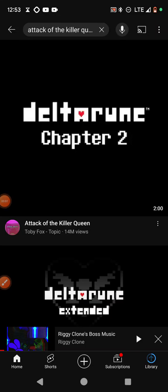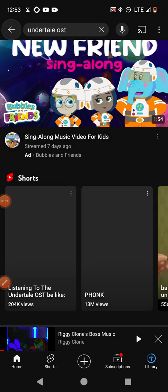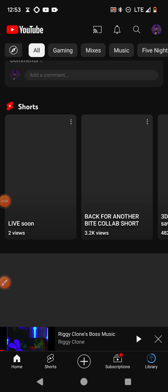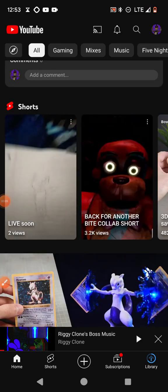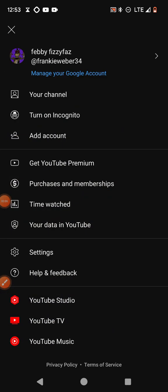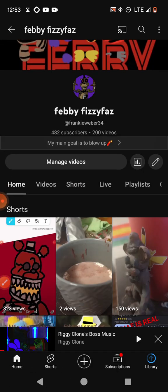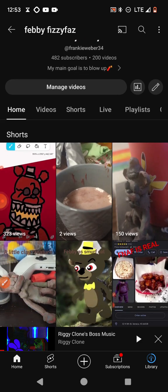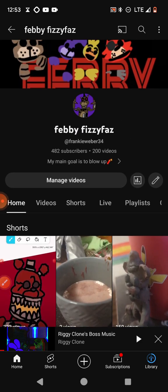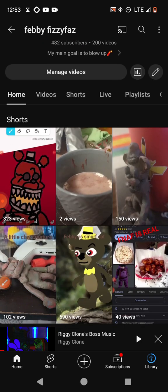Hello! Today I am going to be showing you how to make a community post. So first, you want to go to your channel. Also, thanks for 482 subscribers. Thank you so much.